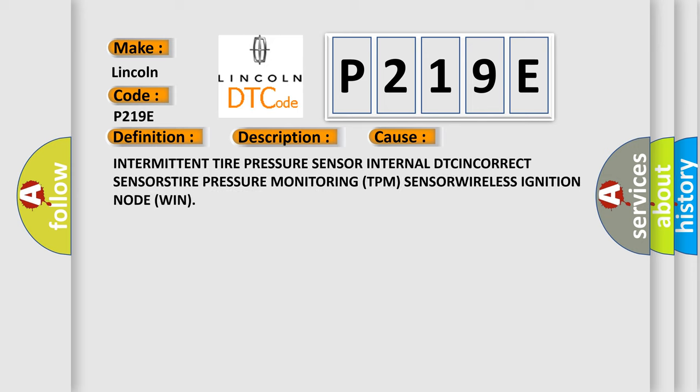Intermittent tire pressure sensor internal DTC, incorrect sensor, tire pressure monitoring TPMS sensor, wireless ignition node WIN.